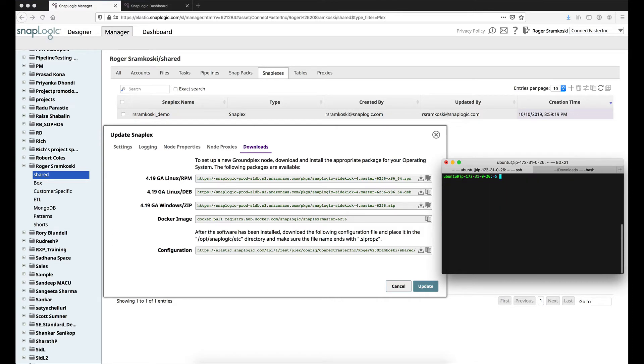...the next step would be to download the SnapLogic installer. So if we check right now, we can see that in my current directory I do not have any files.